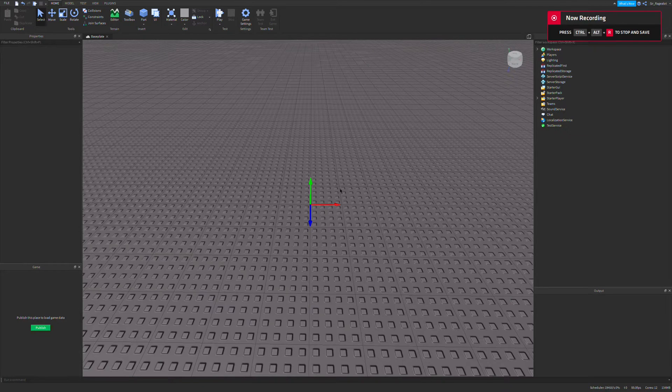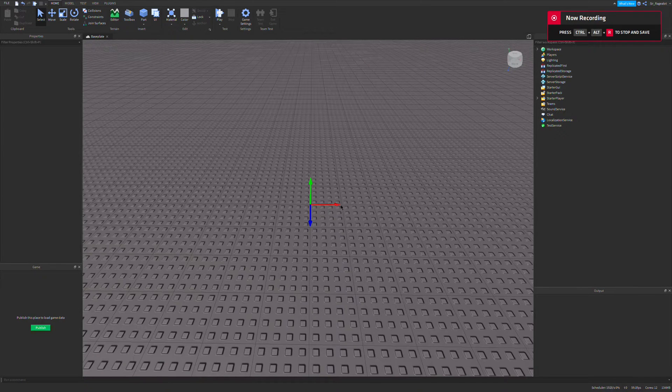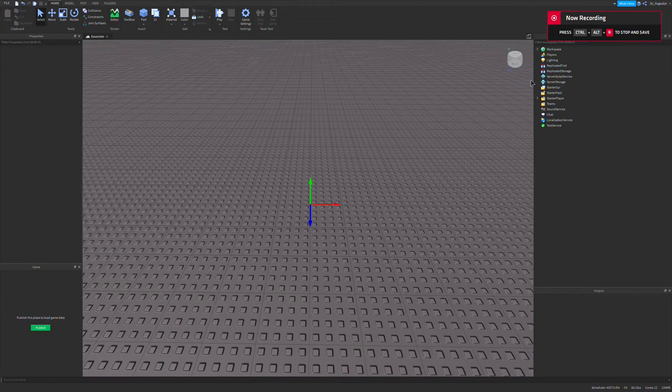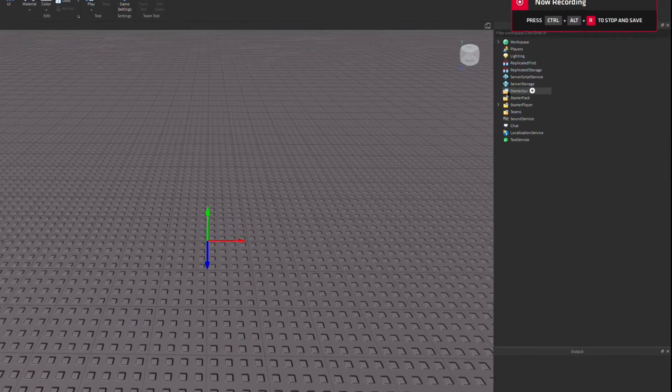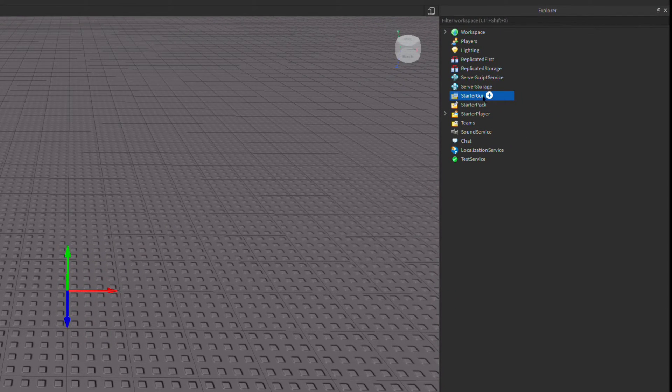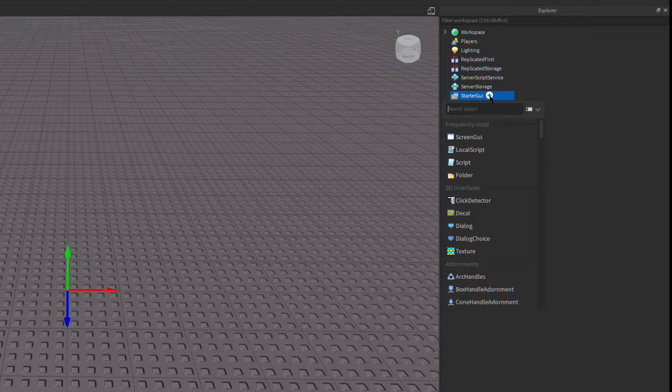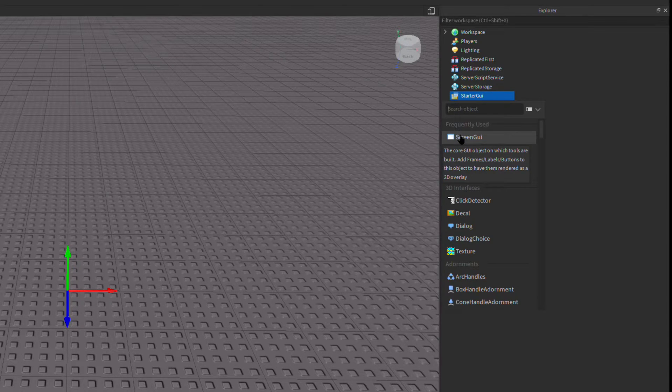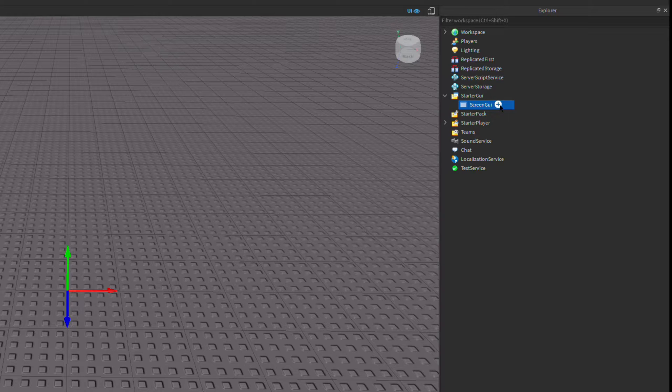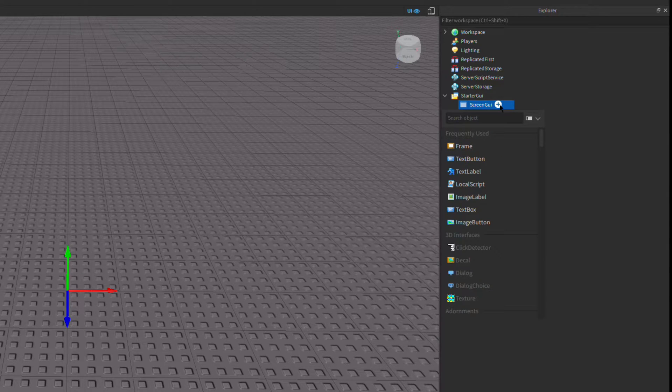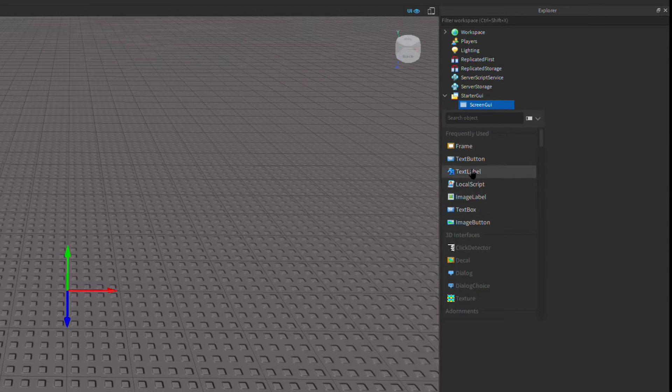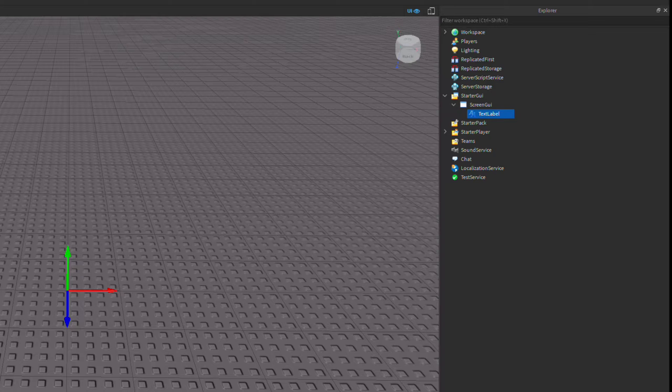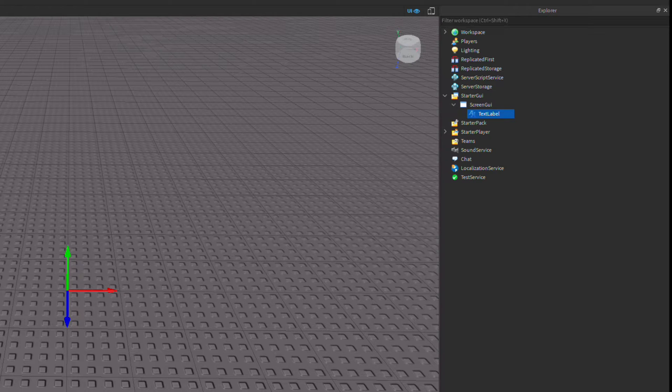So the first thing I'm going to do is actually make the GUI. I'm going to go into starter GUI, hit the plus arrow, insert a screen GUI, and then in the screen GUI I'm going to hit the plus arrow and insert a text label. So we have made our text label.